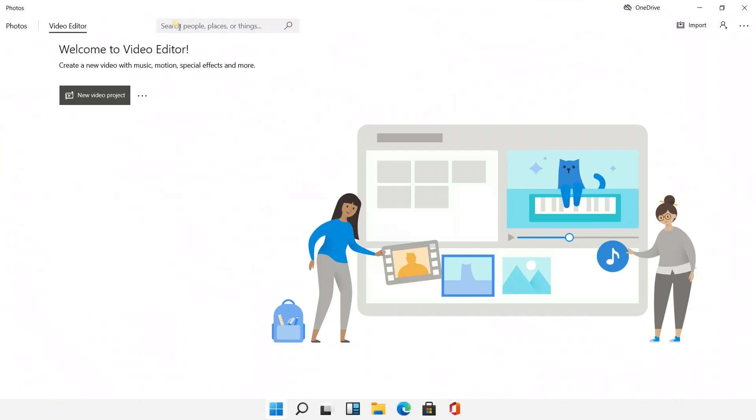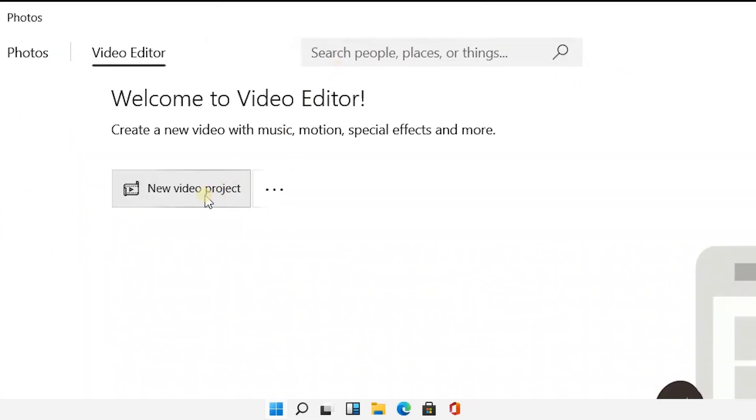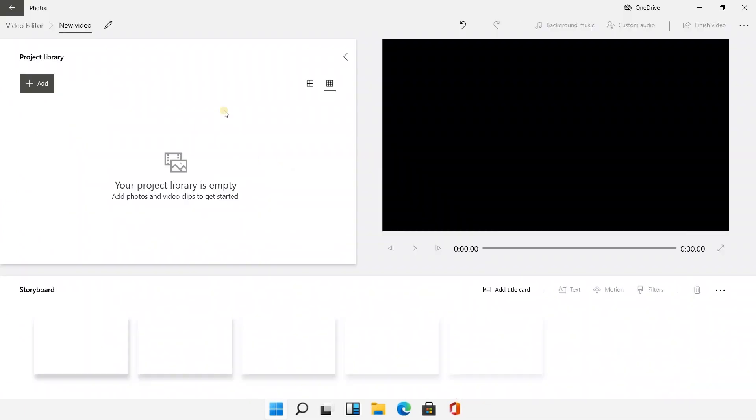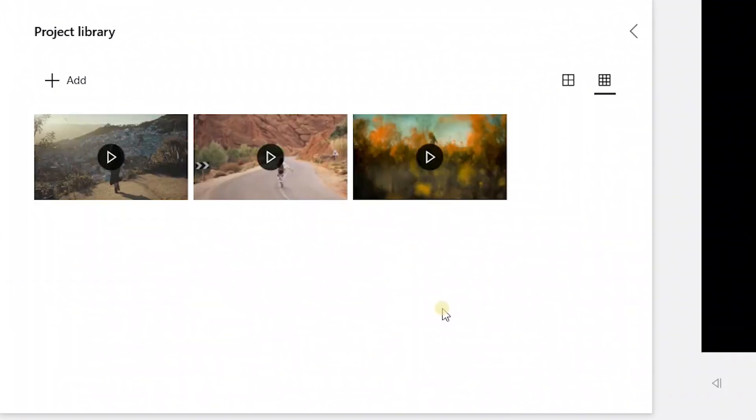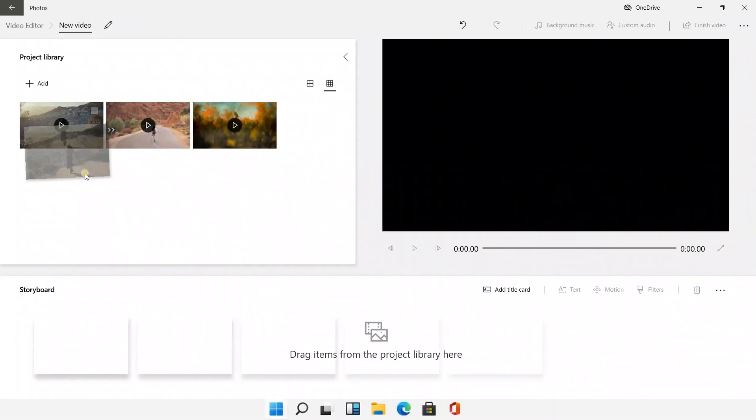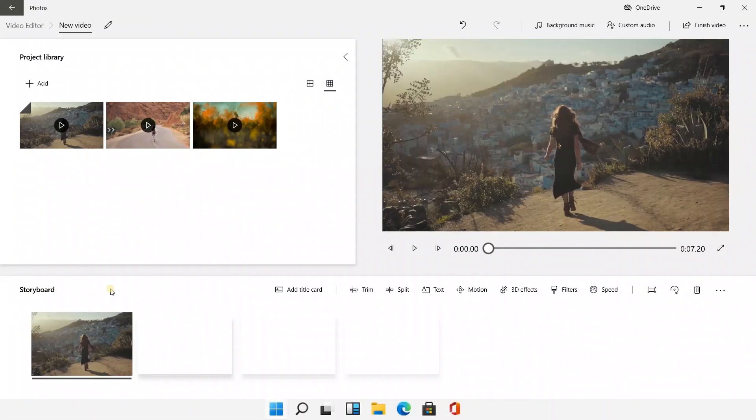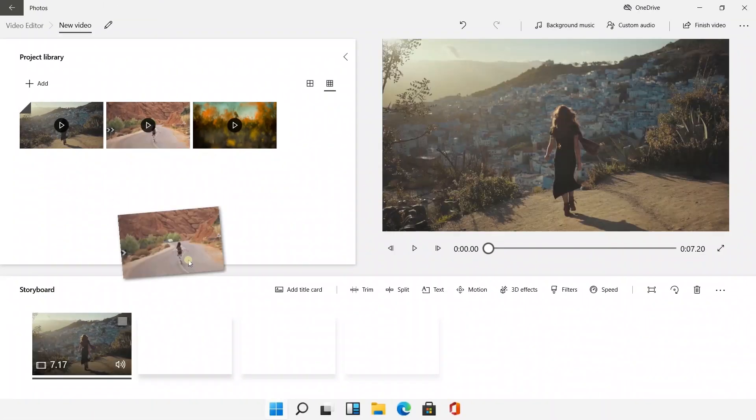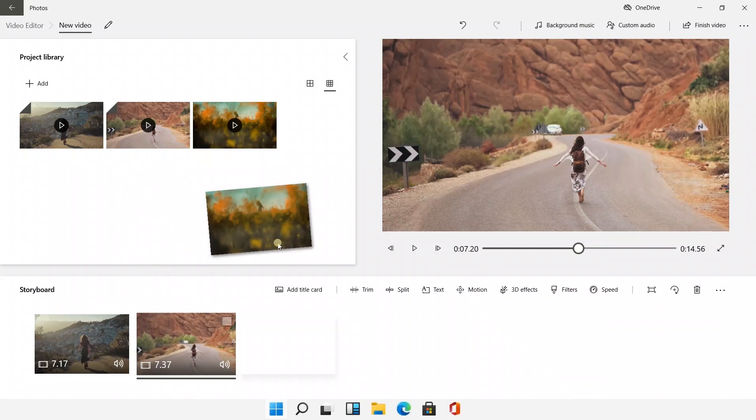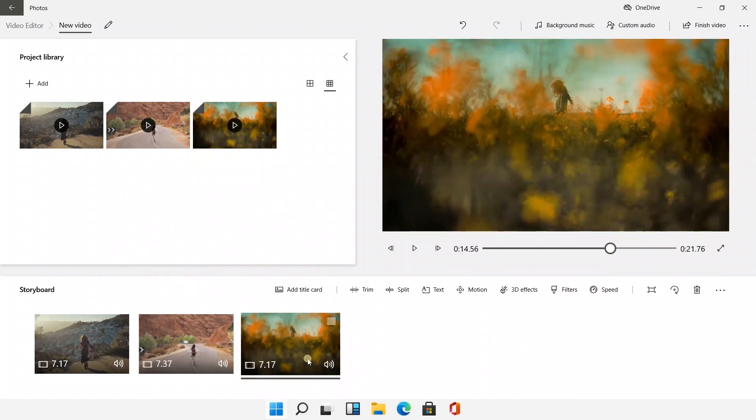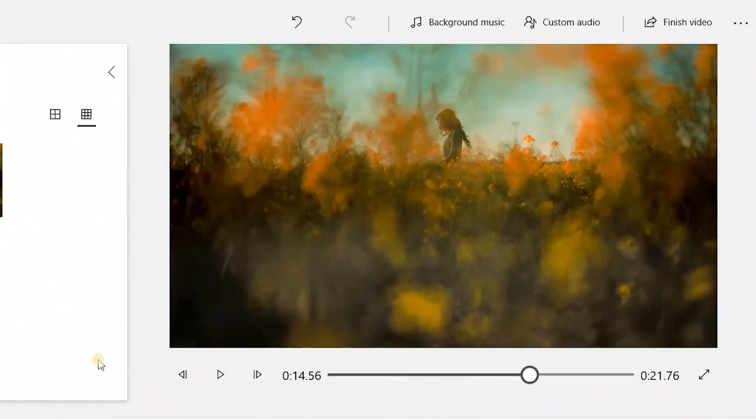Three steps to make a video with it. Create a new project, add video clips, and drag to the storyboard. Well done! Quite easy, right?